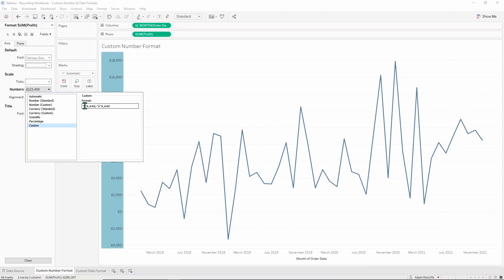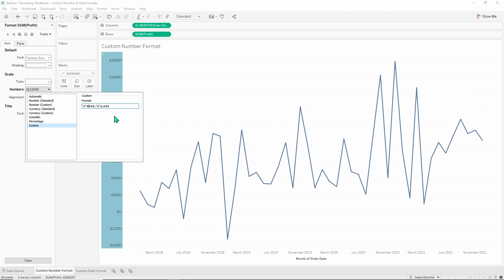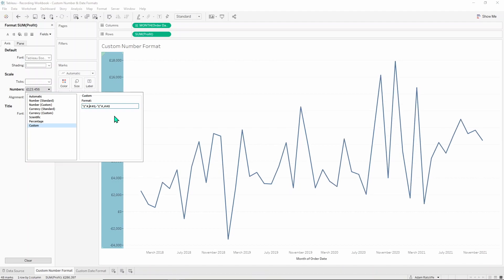And what this is saying here is to put a pound sign at the front and then the number and then this comma here denotes that thousand separator. The number's continued and then a semicolon here denotes the change from this format for positive and then the format afterwards for negative. So the only difference here is this negative sign in front. If I were to get rid of that now you'll see that the minus two thousand just becomes two thousand. So we're going to want to keep that in there.